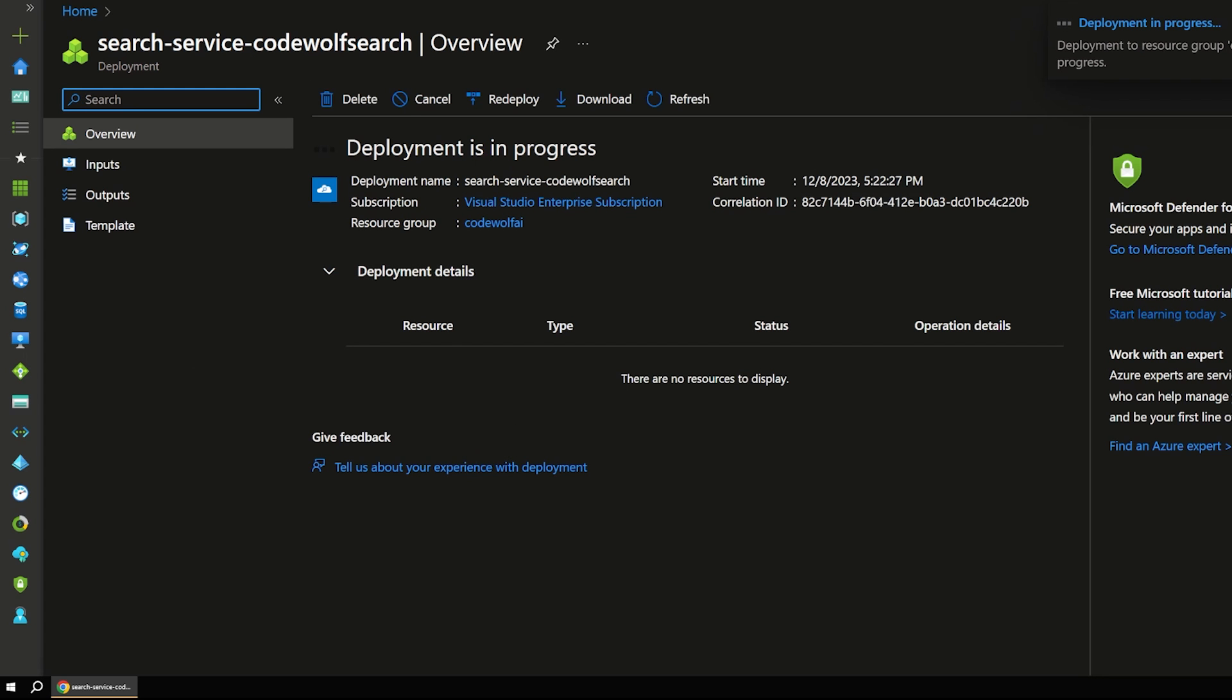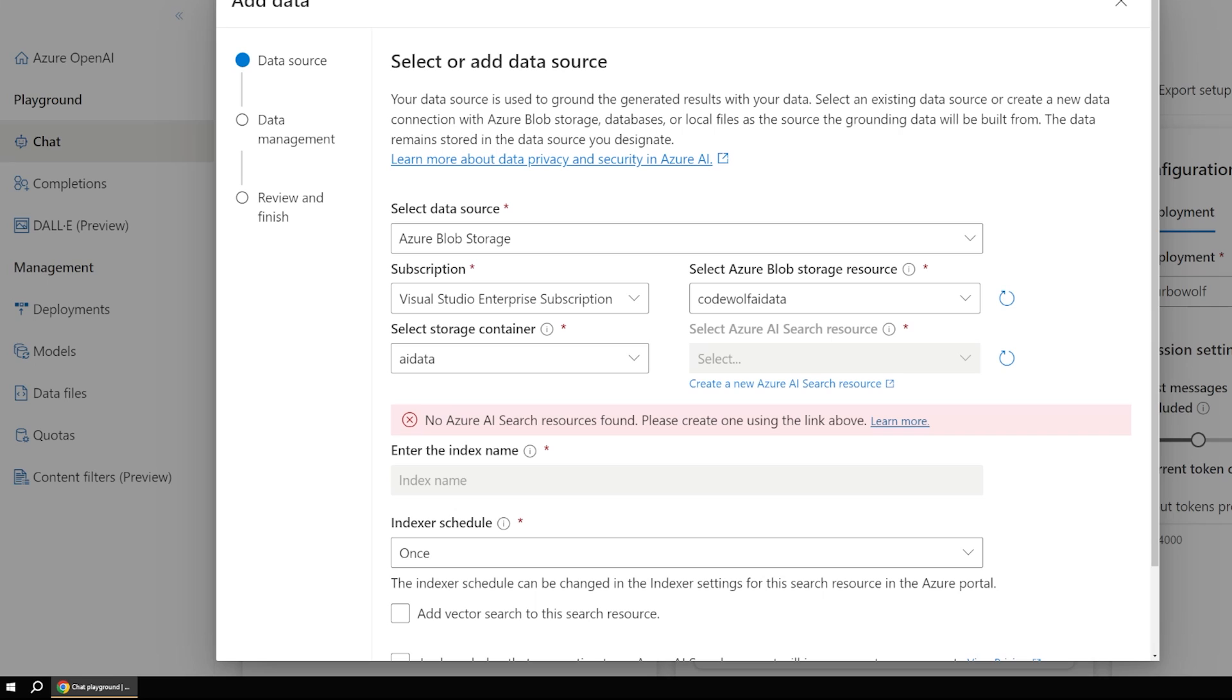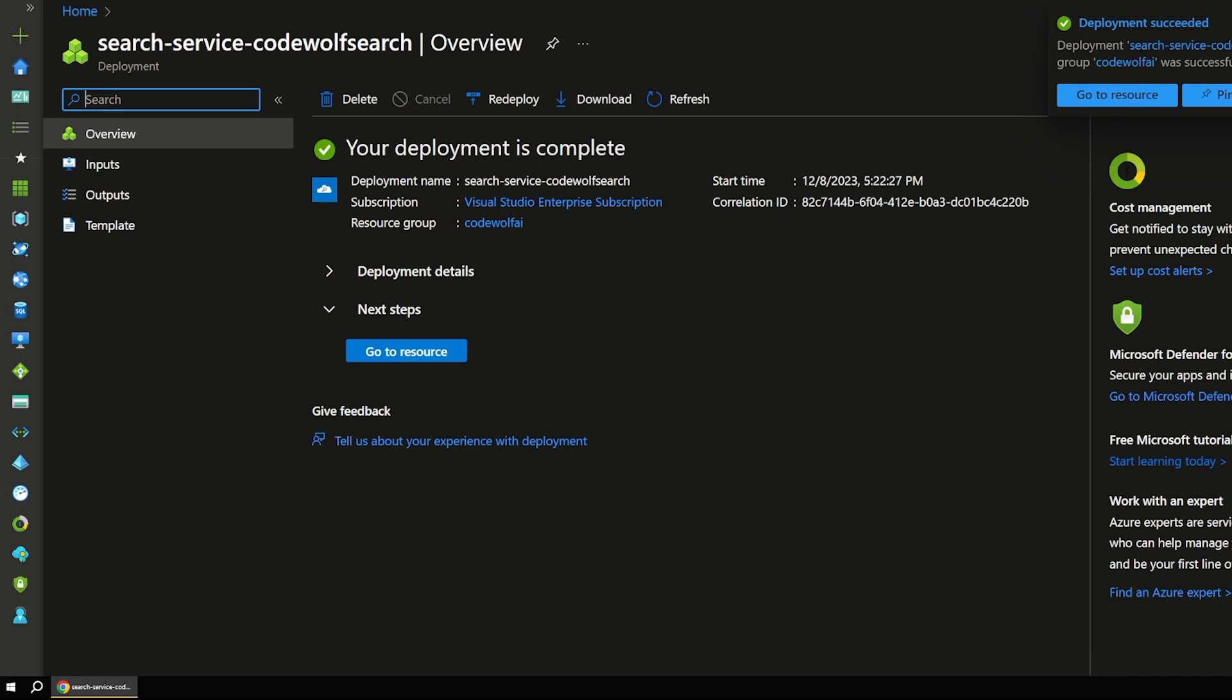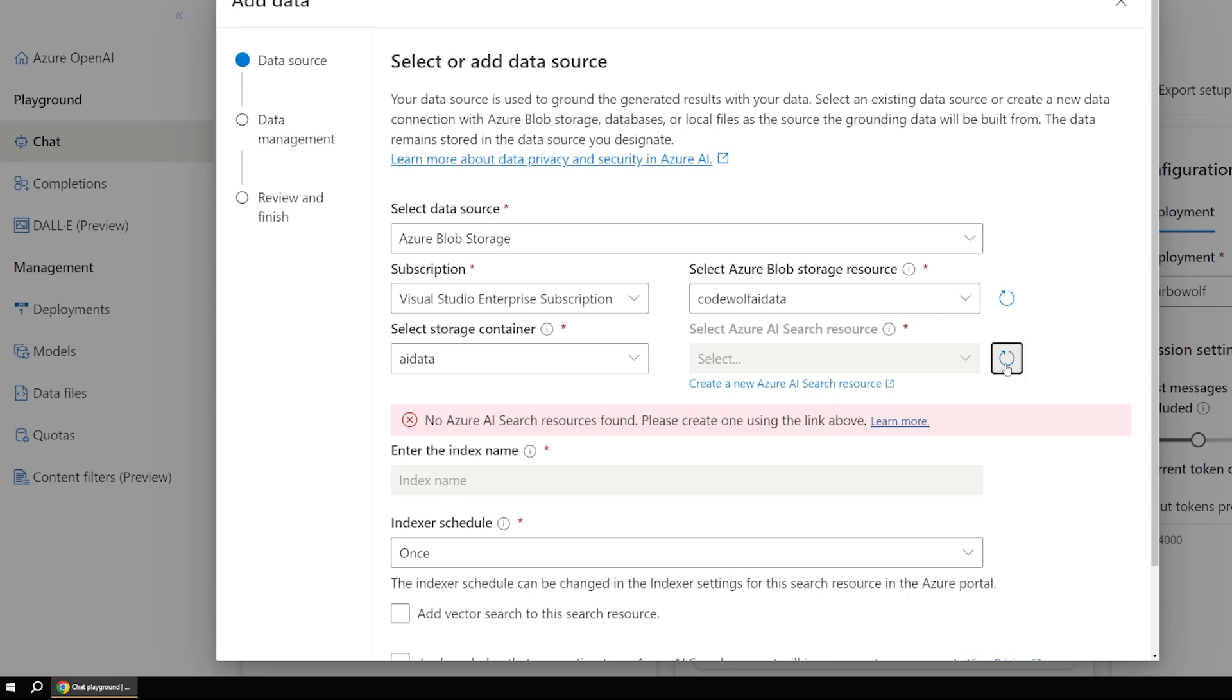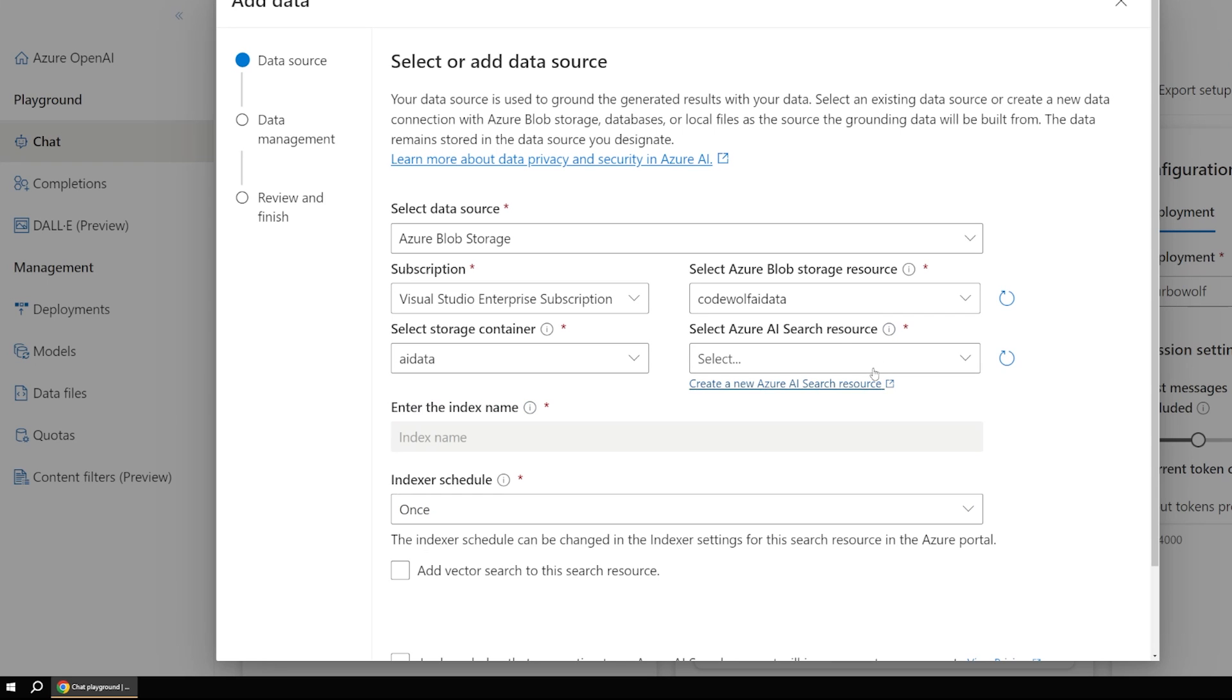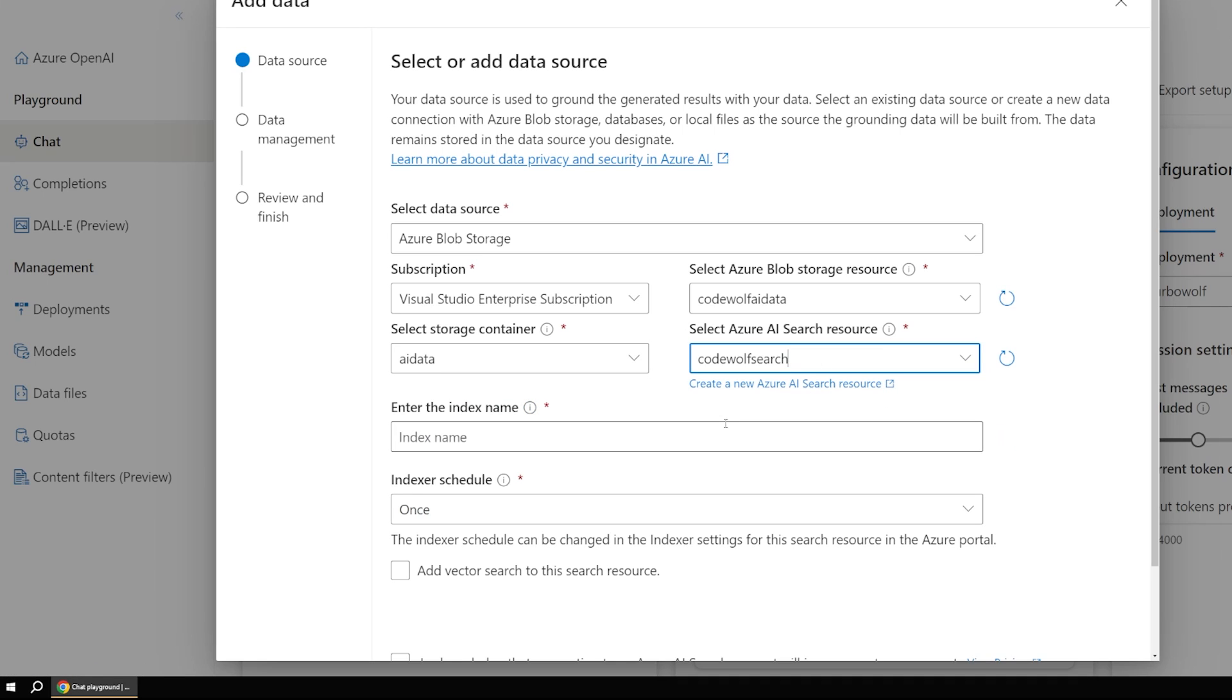And that'll validate. And while that's working, we can go back to our playground here. And as we refresh this, eventually when this finishes, like I think it just did here. Now if we go back to our playground, you can see that that code wolf search is now available for us to pick.